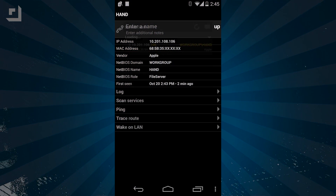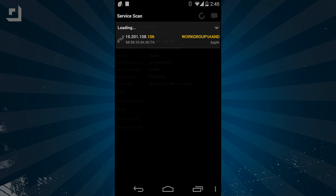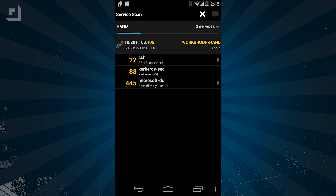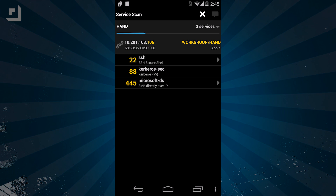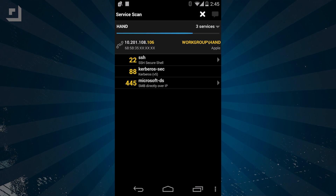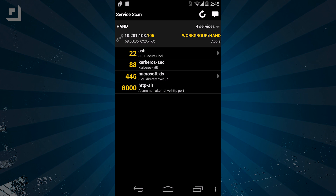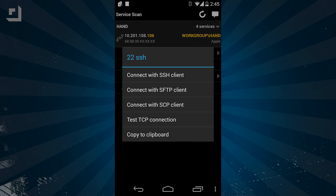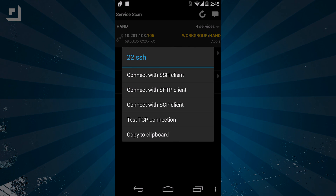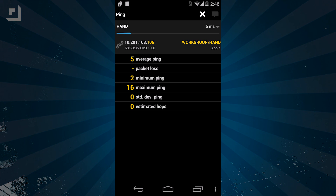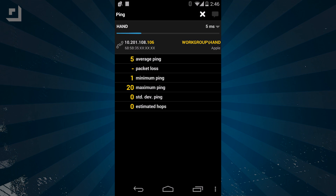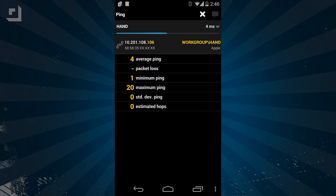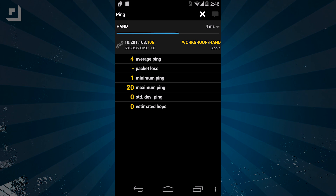One cool part that I used was scanning for services. It does take a few seconds to run the scan, which will return any online services running on that device along with the ports that they are using. Running a ping request will show you the average ping time, any percentage of packet loss, and more information that you can use to figure out if there is a connection issue.